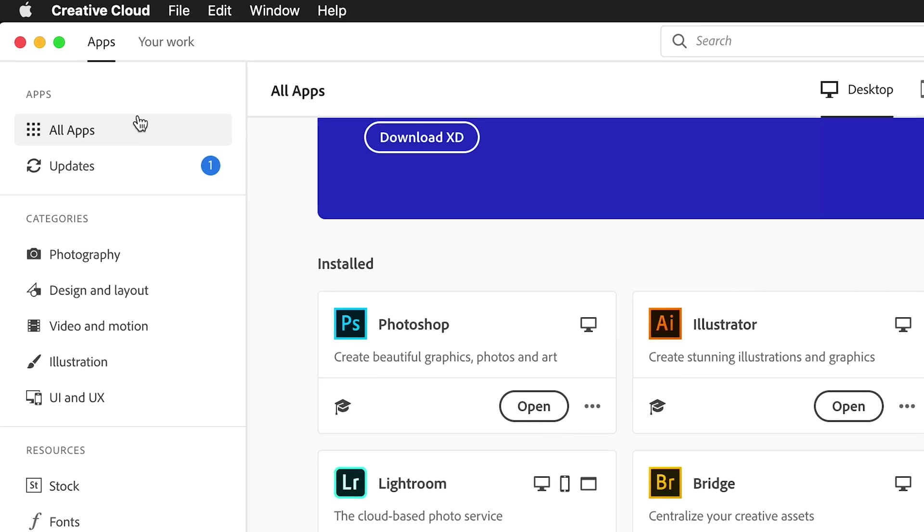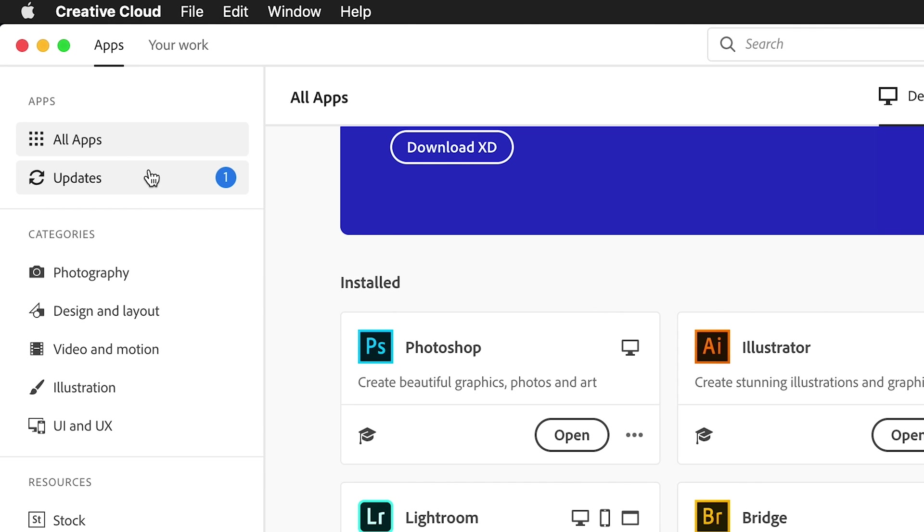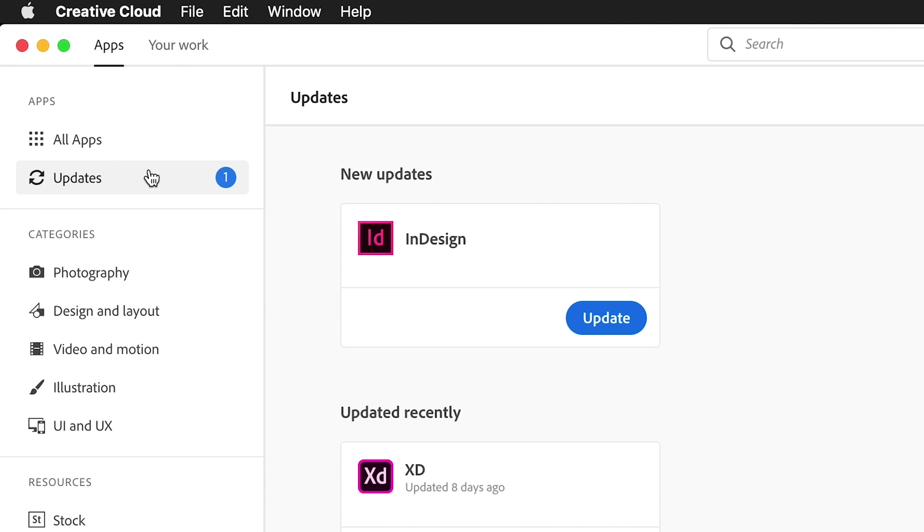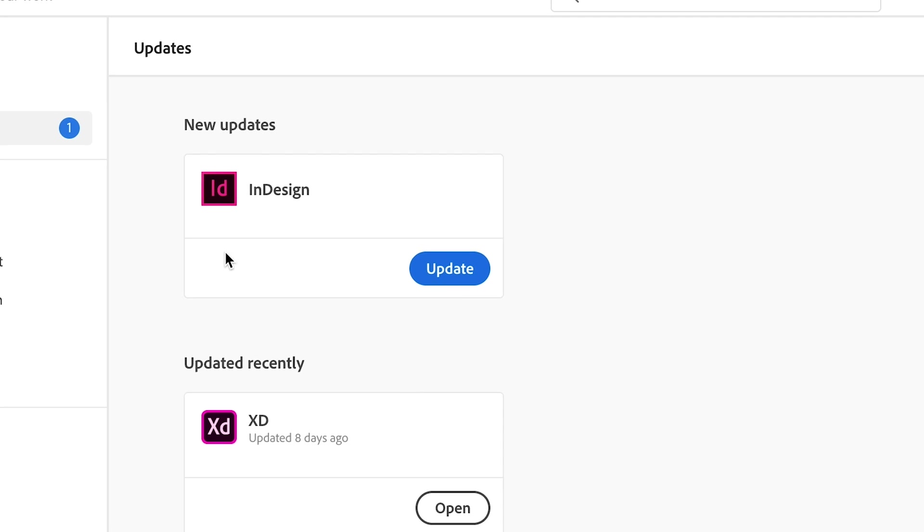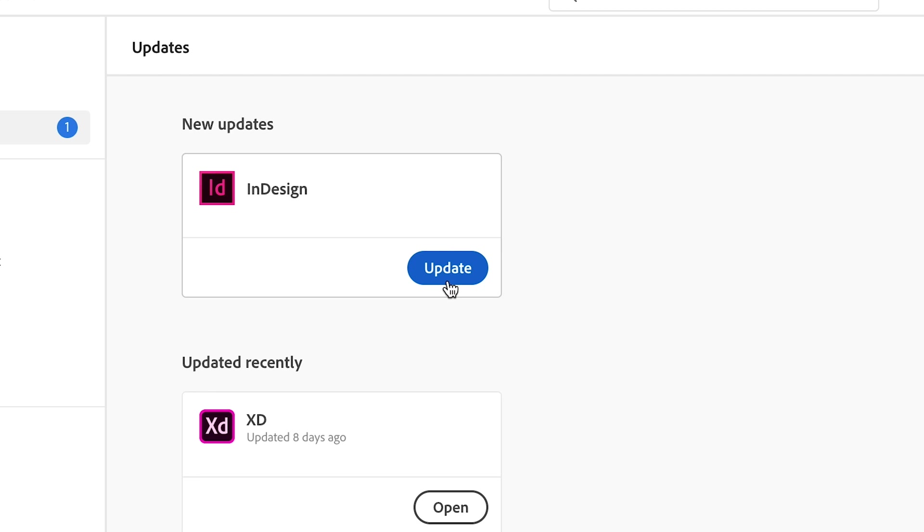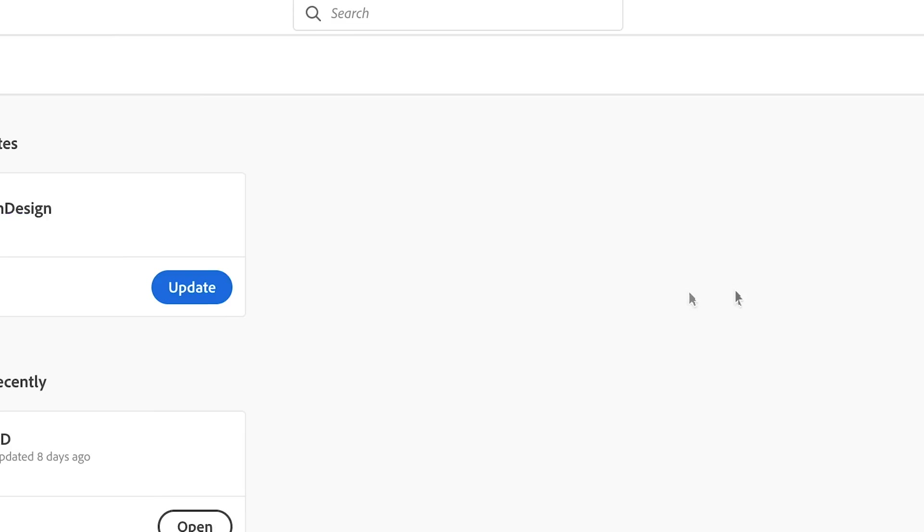To check if an app has an update available, click the update section. And if you haven't set your apps to automatically update, you can update each one by hand or update them all at once.